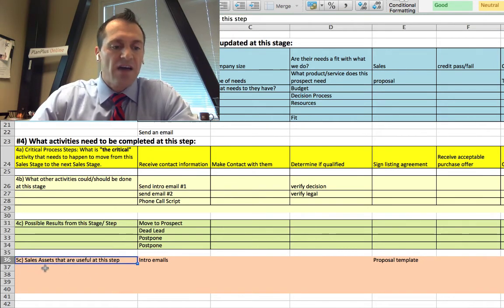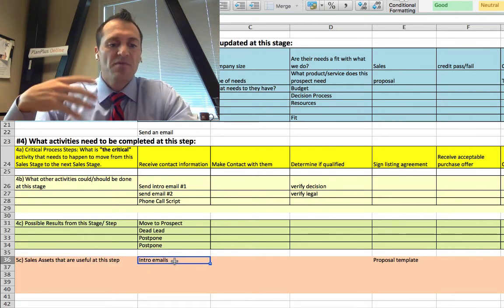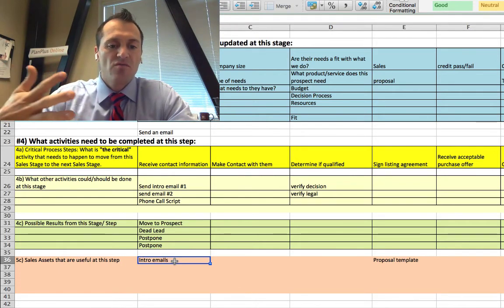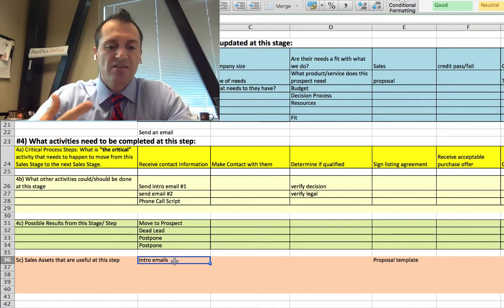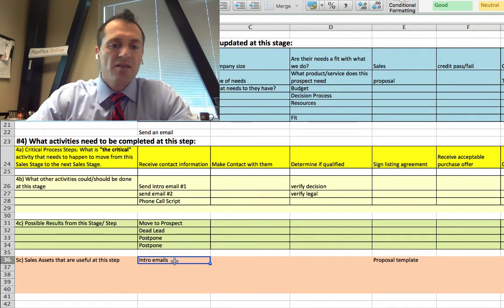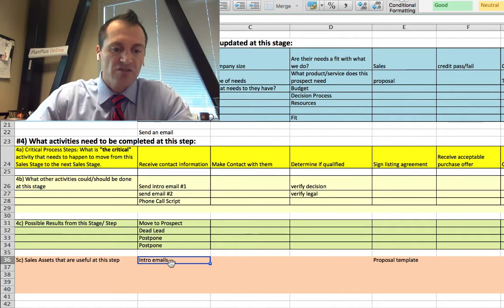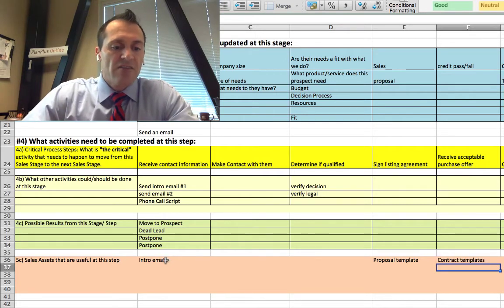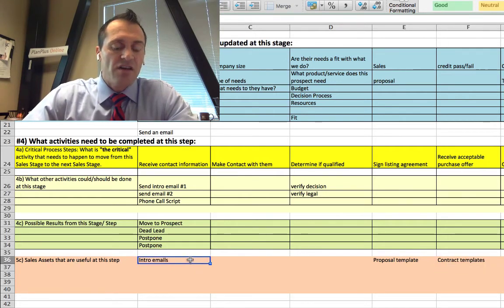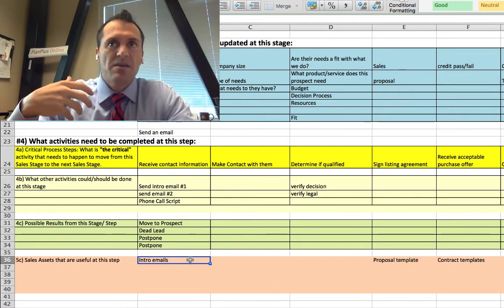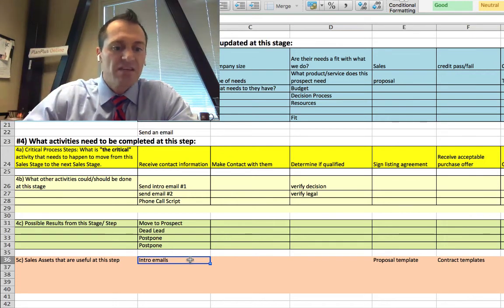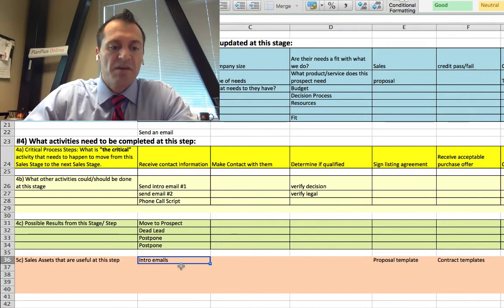Step five is a list of sales assets useful at each step — the resources and assets you need to create before you accelerate your sales automation system. You don't want to hire people, put them into a sales automation system, and realize you haven't given them tools like an introduction email, proposal templates, or contract templates. This section captures email templates, case studies, security documentation — anything used during the sale — and identifies which step it's most likely needed in.